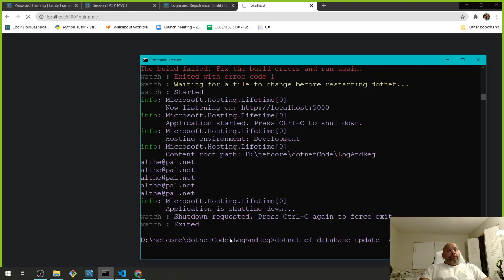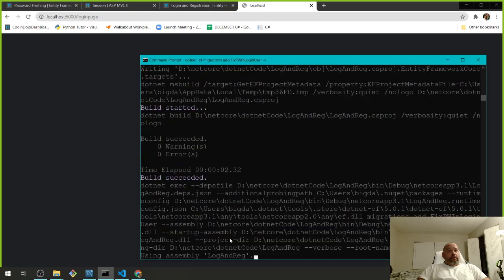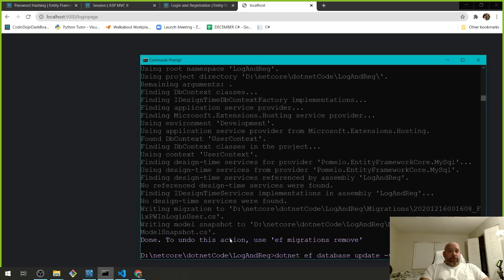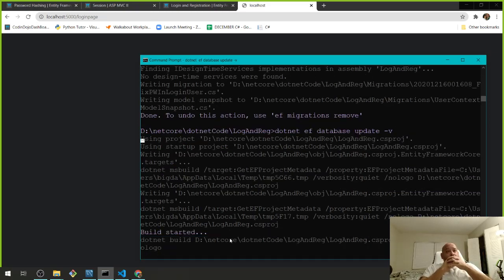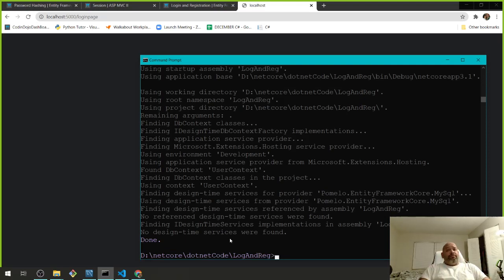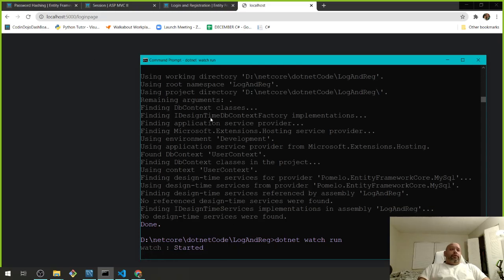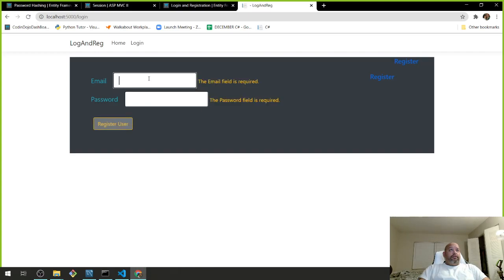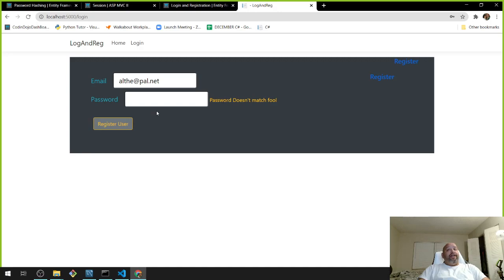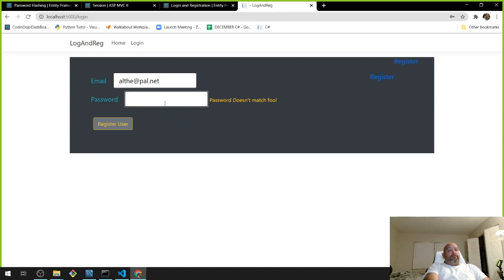In the LoginUser model we didn't put DataType attribute with DataType.Password on the password field. That's what we're missing. So let's add that. We might want to redo the migration — let's call it 'FixDataType_FixPassword_InLoginUser'. Hopefully this works without any errors.